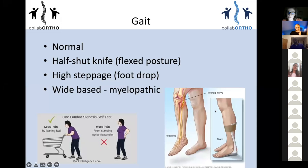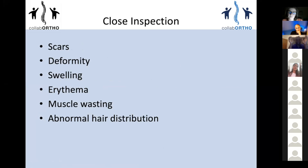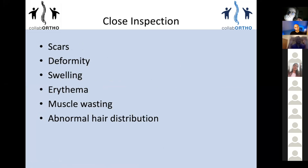Moving on to close inspection — for all examinations, I look for scars, swelling, erythema, deformity, and muscle wasting. Specifically for the spine, also look for abnormal hair distribution, which can indicate spina bifida. If you mention these things in an exam situation, you're pretty much going to get full marks for close inspection.